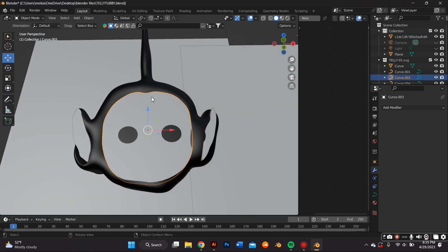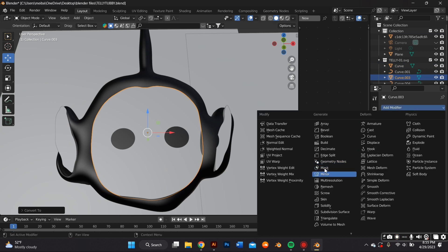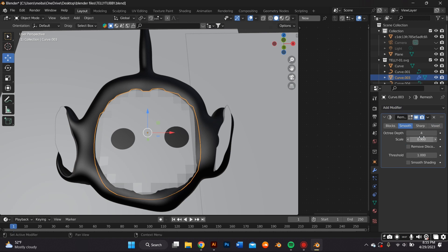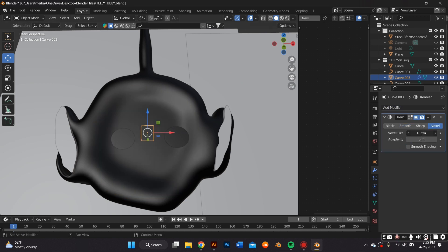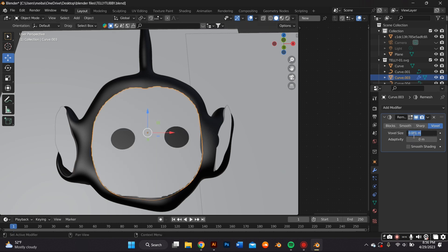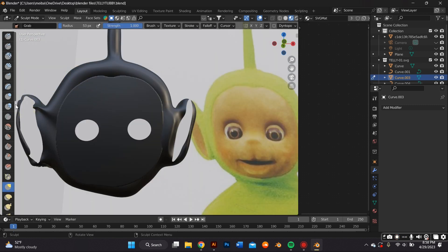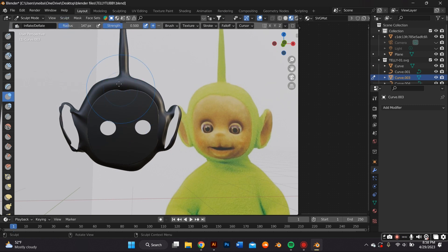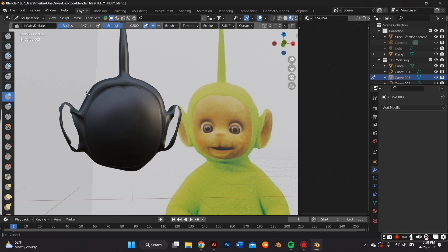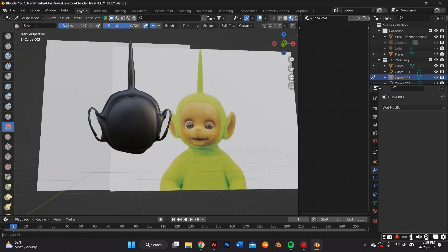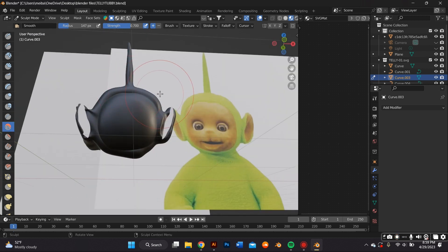Once you finish the green section, go ahead and start with the face. I remeshed it and then went to sculpt mode. The face is probably the most difficult part of this tutorial because you really have to use sculpt mode to get it looking how you want. I pulled up the Teletubby image as a reference so I could see it in all modes. First, I puffed out the whole face — the eye indentations look like sunken holes, and the mouth looks like a sunken hole within a puffed-out face. That's the technique I used to start getting the shape.